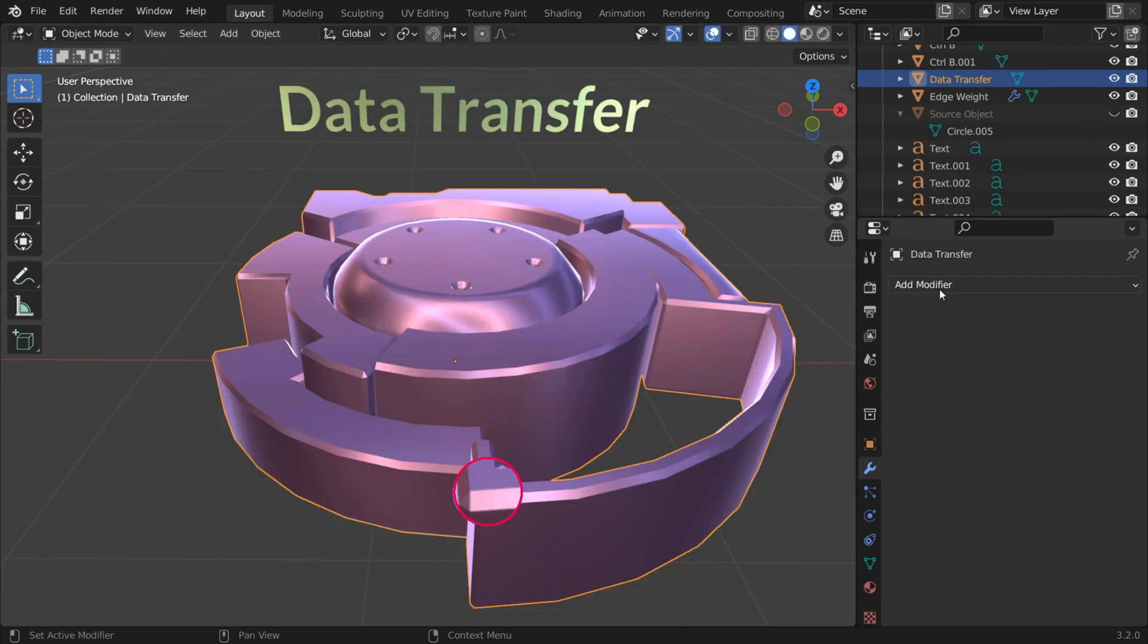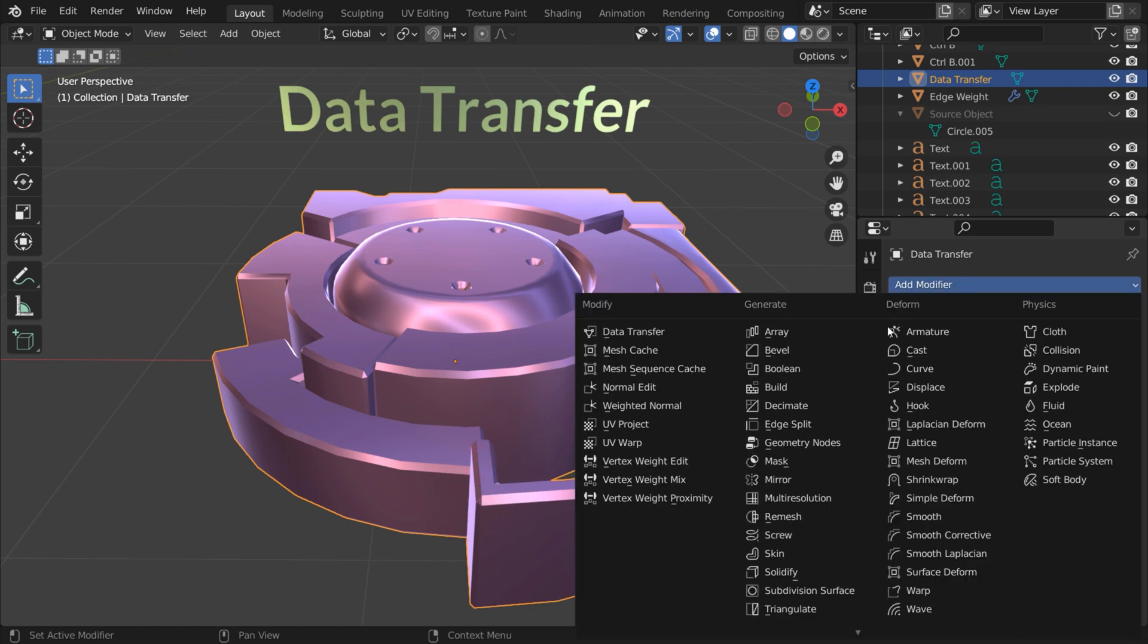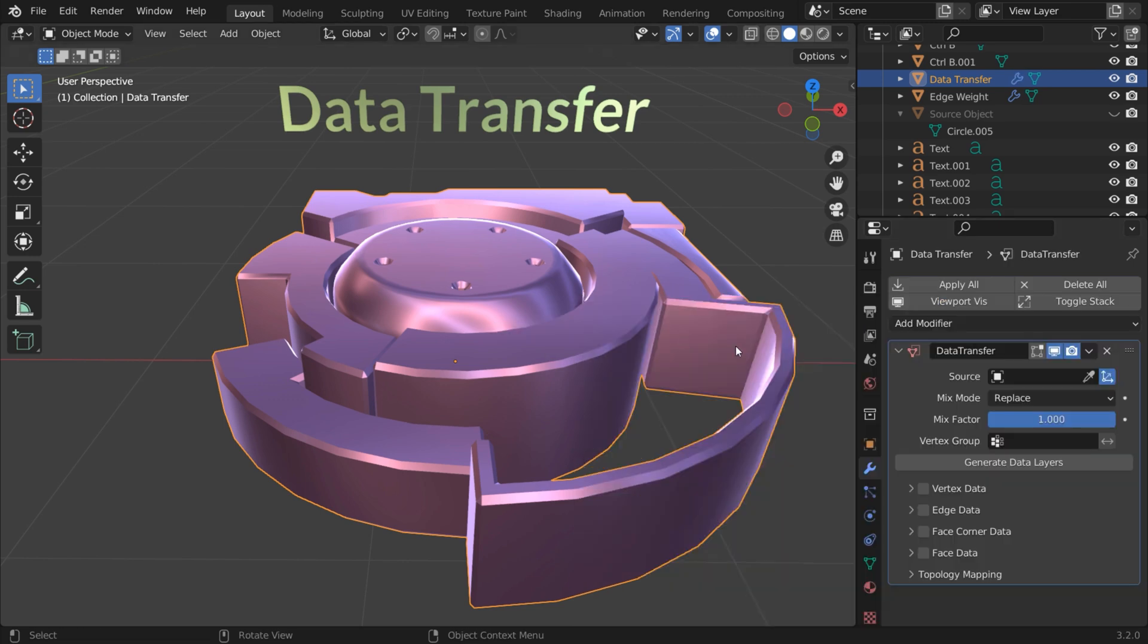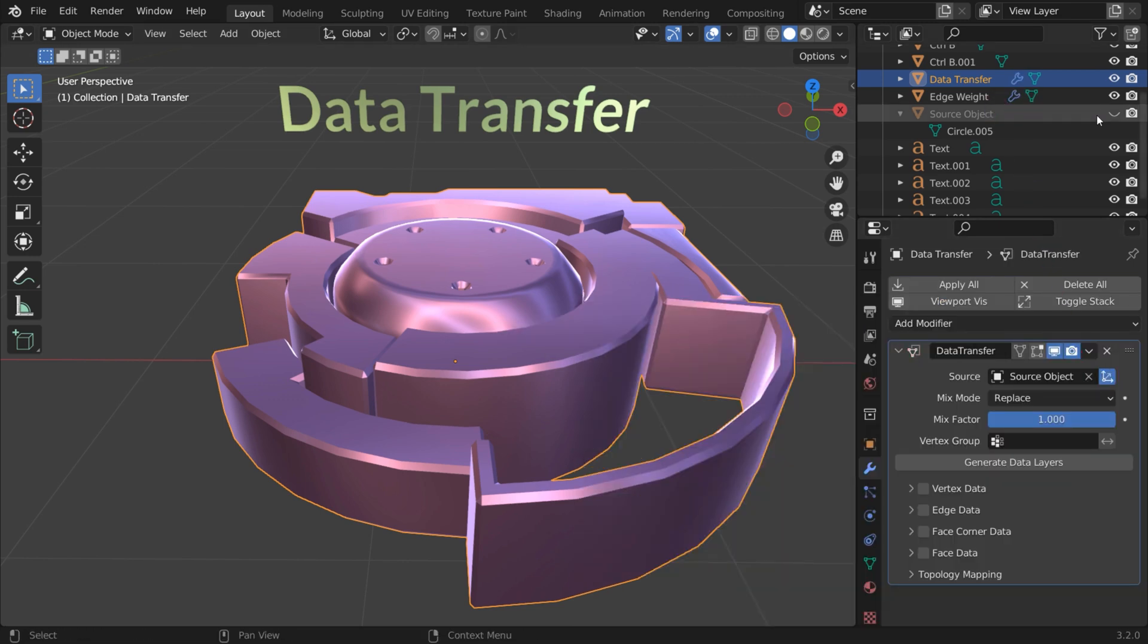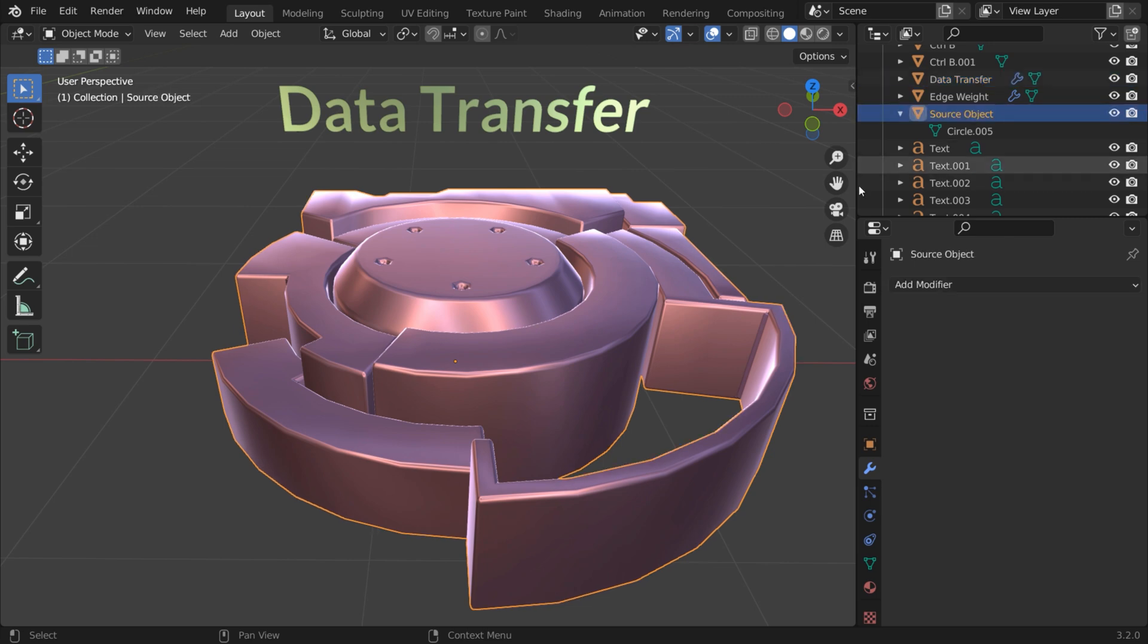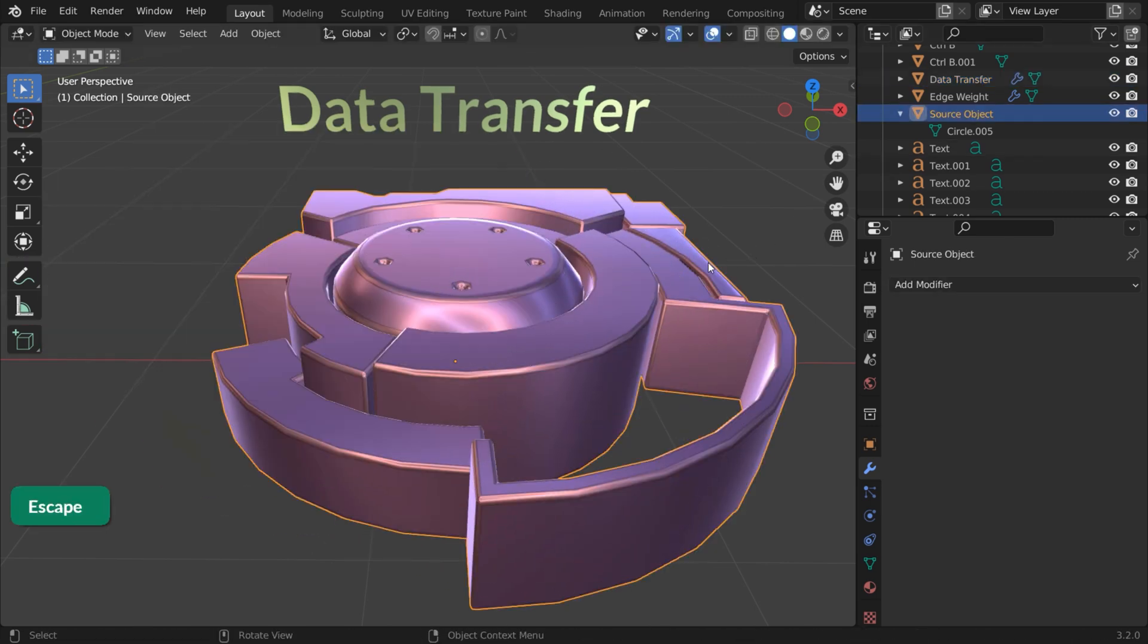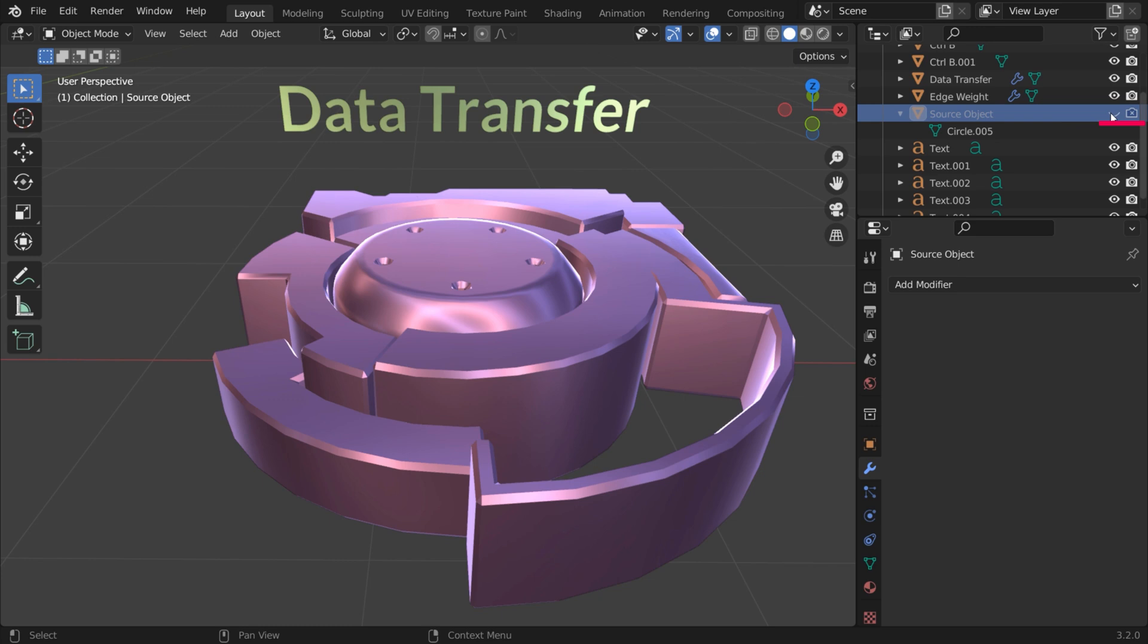If your object has a single two-edge bevel, you can make it look much smoother using a Data Transfer modifier and using a smoother beveled object as the source. Just make sure that the smoother object is in the same location and is hidden from view and from render view.